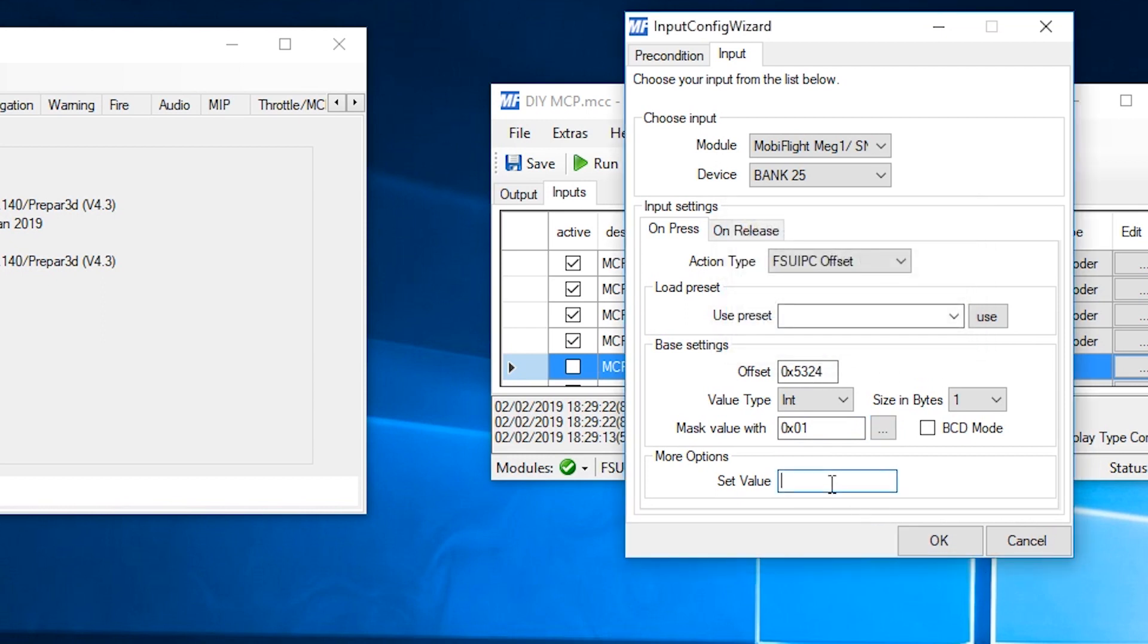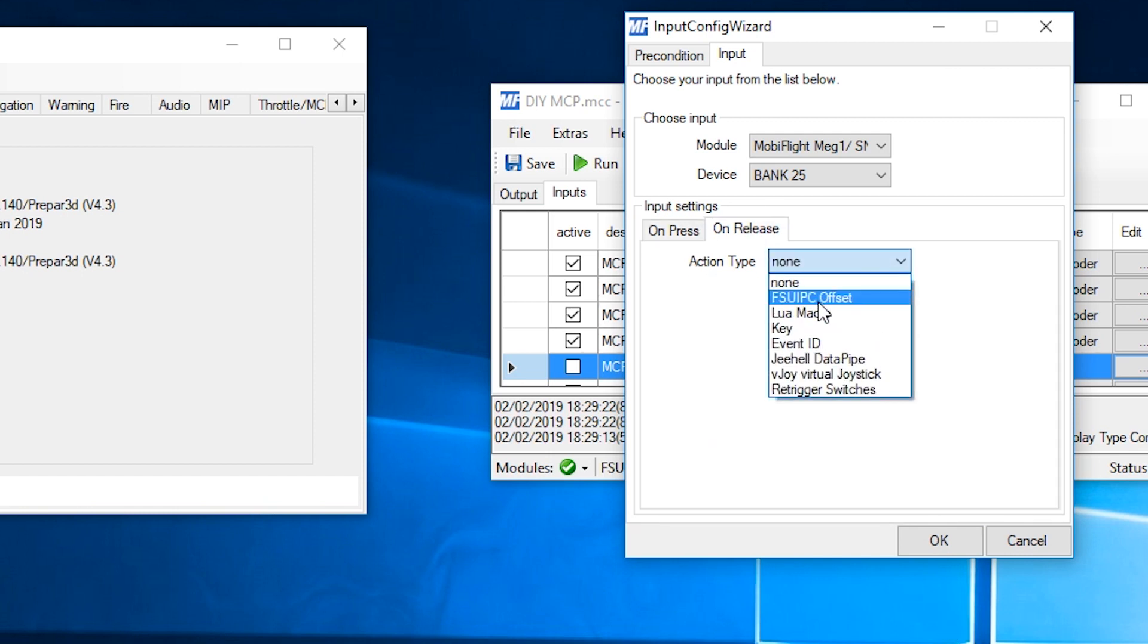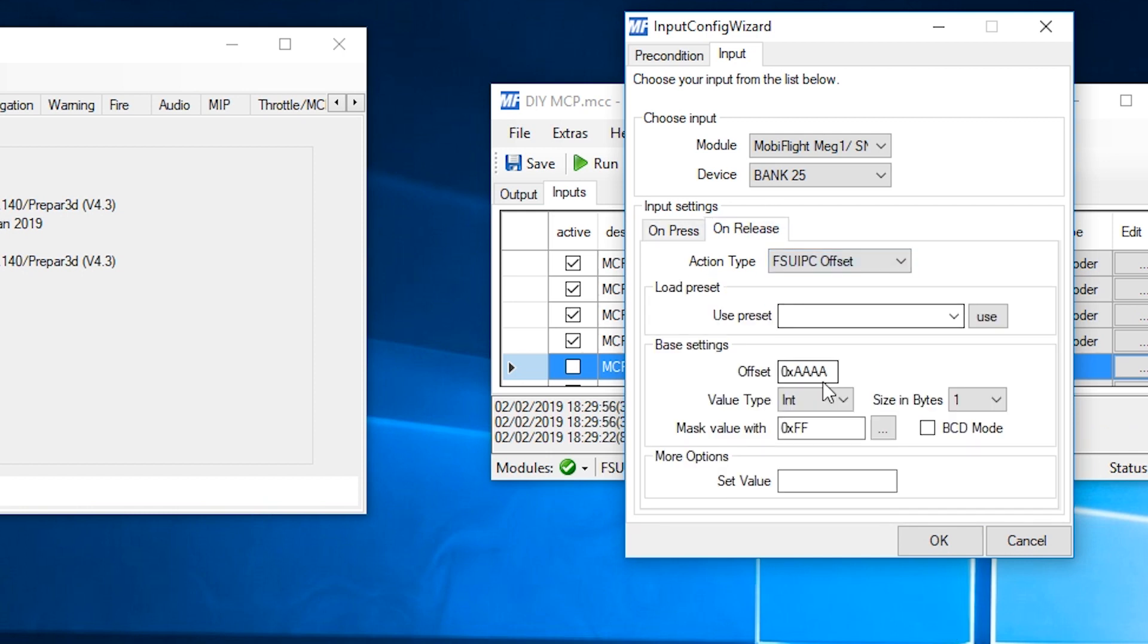Or you can use the mask box and just select the 0. And you enter. So when button is pressed, we click 1. On release, we do the same. FSUIPC, 5324. It is 1 bit. Again, it's 01. But this time the set value is 0. And then we hit OK.